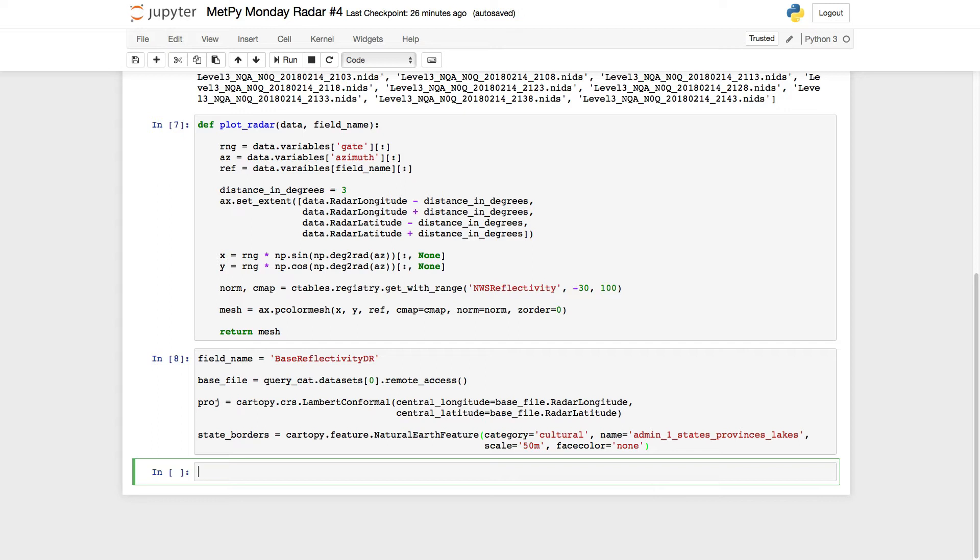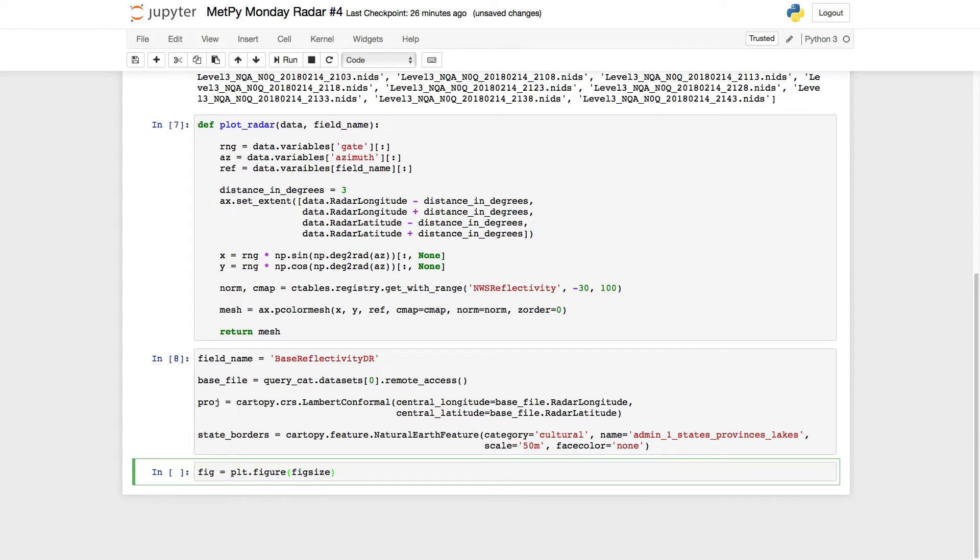Okay, so now we've got all that, we're ready to start making our plot. So we're going to go ahead and create a figure and an axis here. So fig is plot.figure. In this case, I'm going to specify a fig size of 10 by 10.